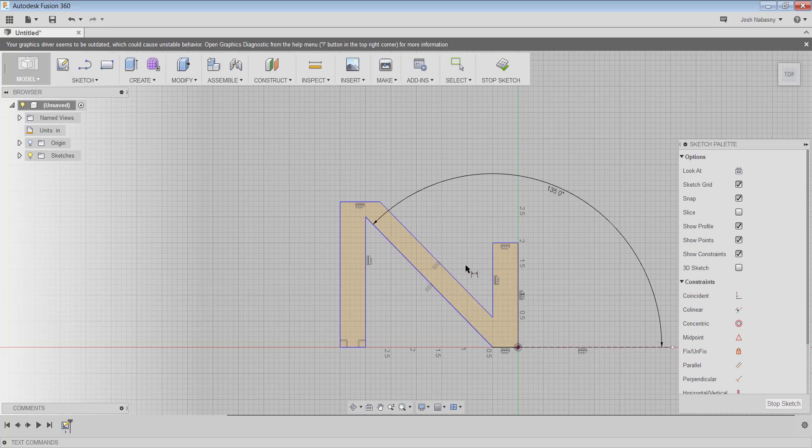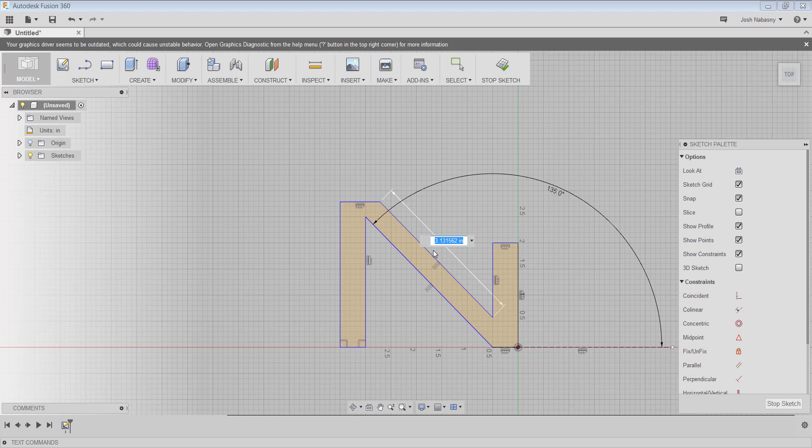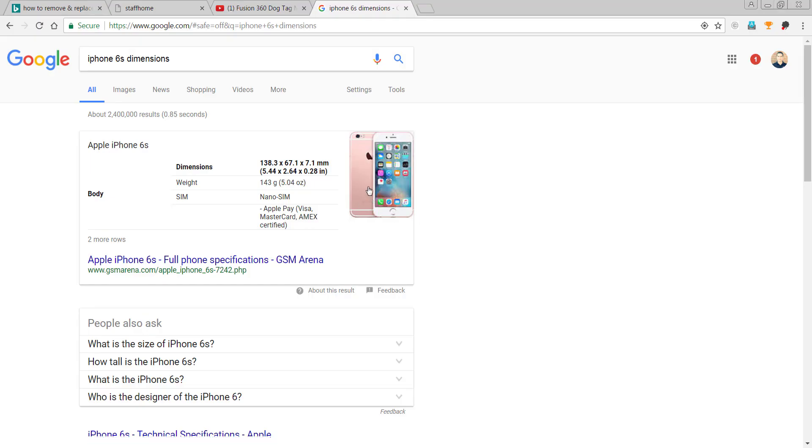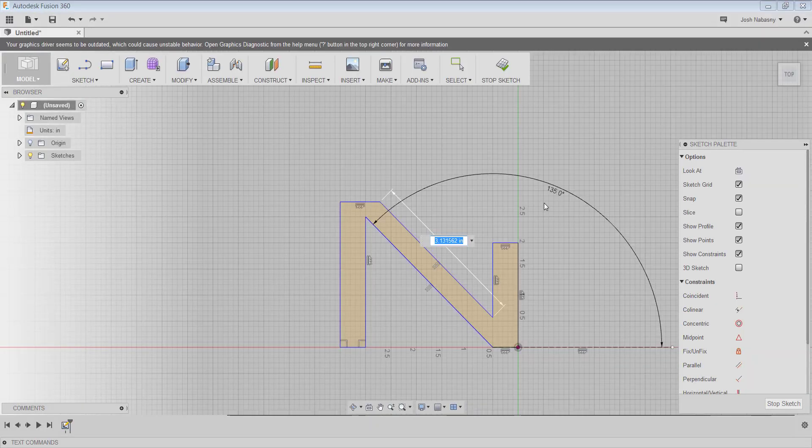So I know that I want this line to be fairly large. Right now it's three inches. So let's say I want this to be half the height of the phone, or let's go three fourths. So we did this in millimeters, but half of the height in inches is 5.44 inches. So half of that would be around 2.5 plus .22, so 2.72.